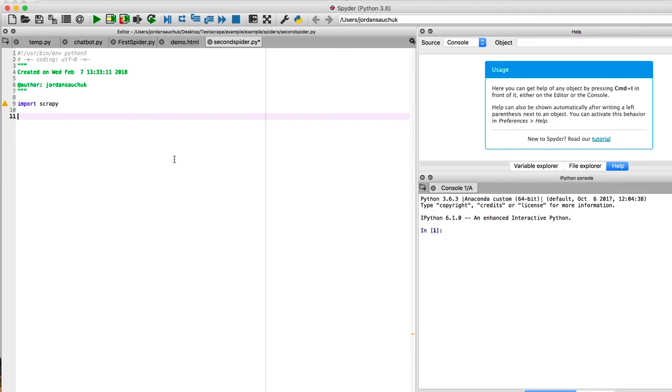Let's take a look. So we're going to set our class here, and we're going to call this class SecondSpider. You can call it what you want. I'm going to call it SecondSpider. And what we have to now do, so we set a class, we need to pass in our Scrapy.Spider.